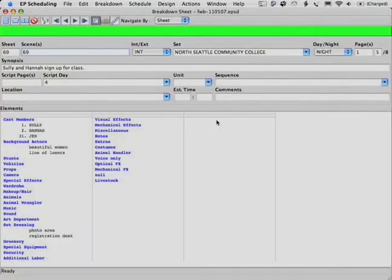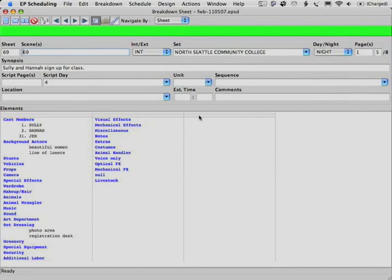So here's the breakdown sheet for the scene we just read. And this breakdown sheet does not indicate the photographs that are written into the script. And that's because we're going to break those out as separate breakdown sheets of their own.